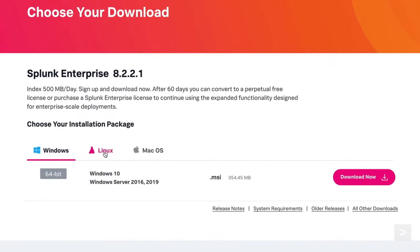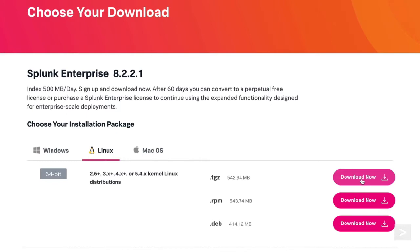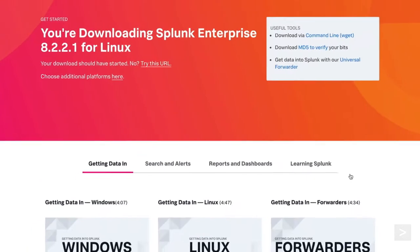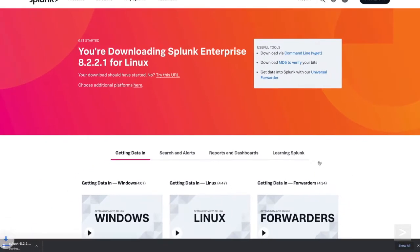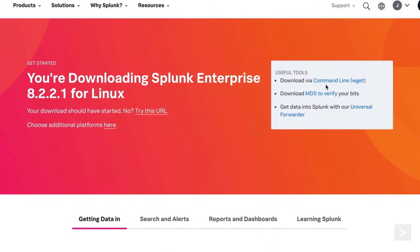Clicking the Linux tab, we select the package format that works best with our version of Linux, and click Download Now. Splunk also provides you an option to use WGET if you choose.